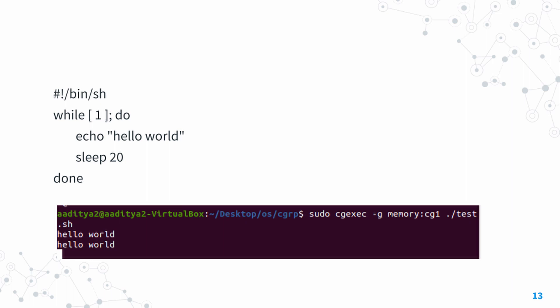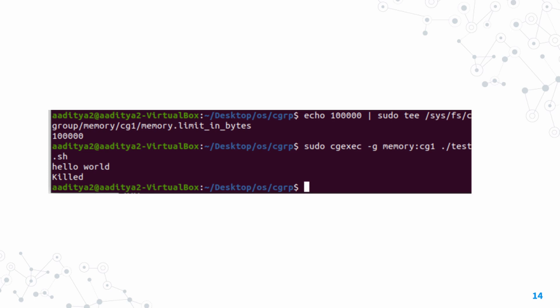But 5MB is still a large amount of memory for our process. Let's try to set the limit lower and see what happens. We'll change the limit to 100KB using the same commands. Now let's try to run the function. In this case, you can see what happens: it runs once, hello world is printed, and then the process gets terminated. This happens because it has exceeded the memory limits we set.